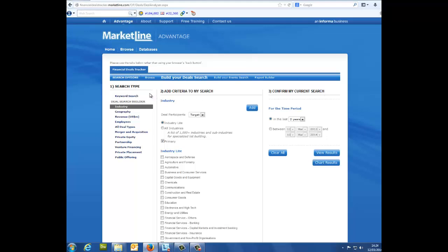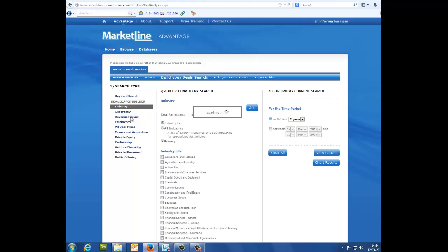Number 1, search type: Are you looking for deals by industry, geography, or revenue?